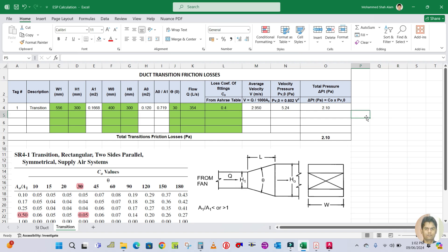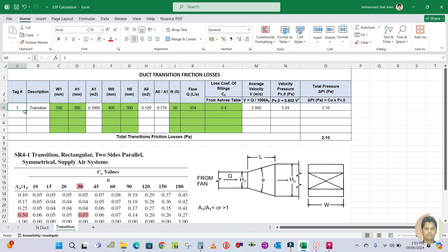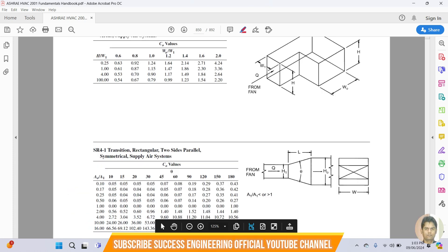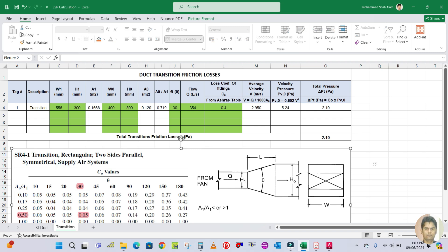First of all, I have prepared one Excel sheet here - this is the duct transition friction loss calculation Excel sheet. The first column is the tag number and the second column is the description for the piece. The width one and height one values are taken from the ASHRAE handbook.